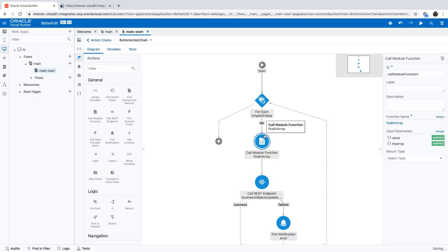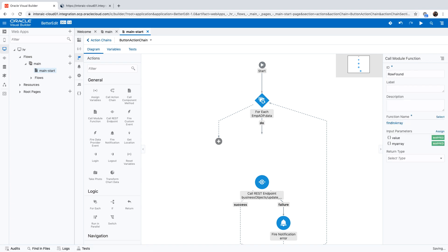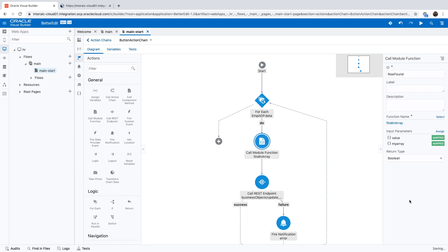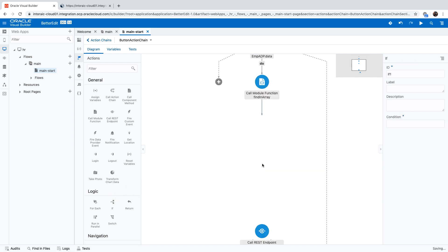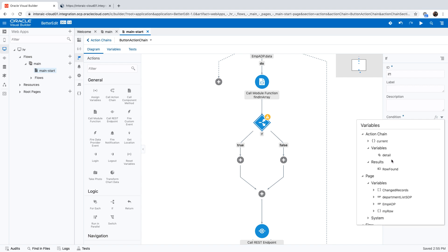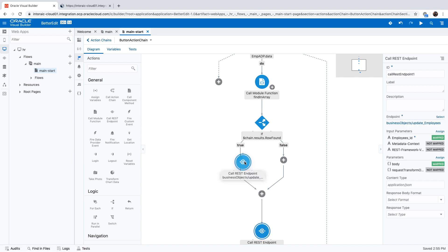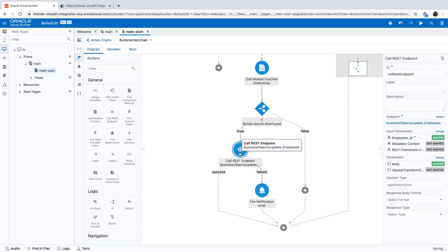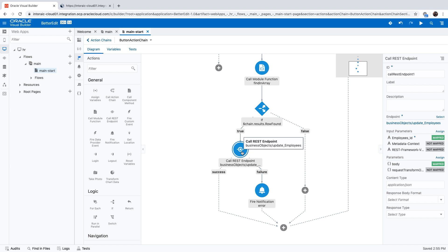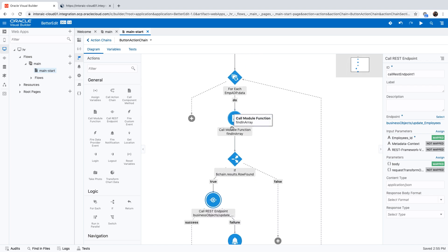So this is this call module function, and we can give it a more meaningful name. So for example, row found, okay, because this one returns a boolean, true or false, okay? So now that we have this value, we can introduce an if statement over here, okay? And ask whether the row was found. If it was found, only then we want to call this rest operation here and update the record. And then we'll go over to the next record and do it.